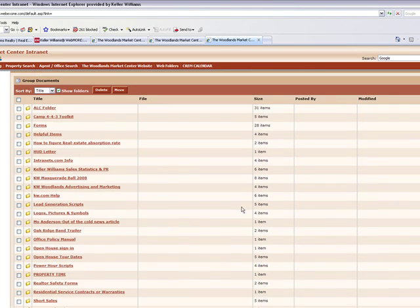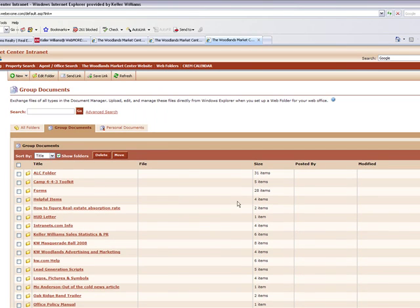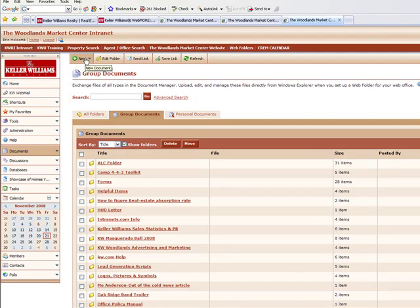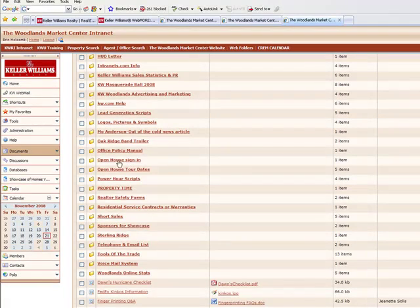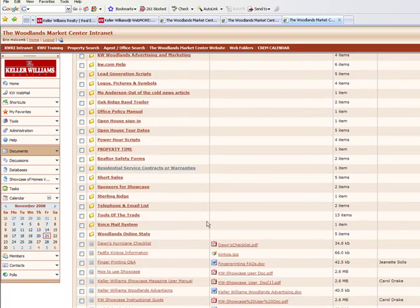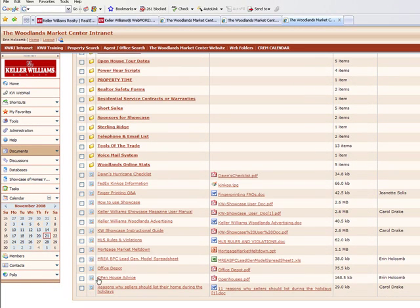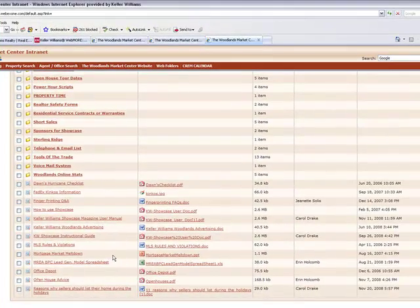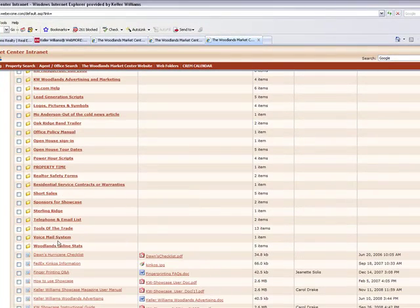Some additional forms. And you can also, if you think that you have something that other agents might need, you can always upload your documents here. Just click new. And you'll download your document into this. And you can stick it in one of the files if it goes there. Or it would just wind up here if it doesn't have any particular place to go.